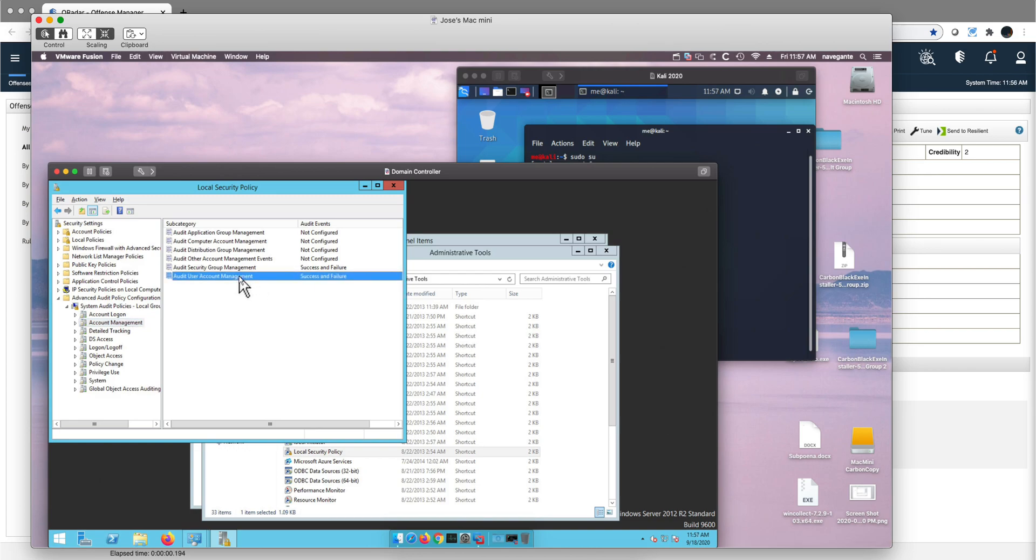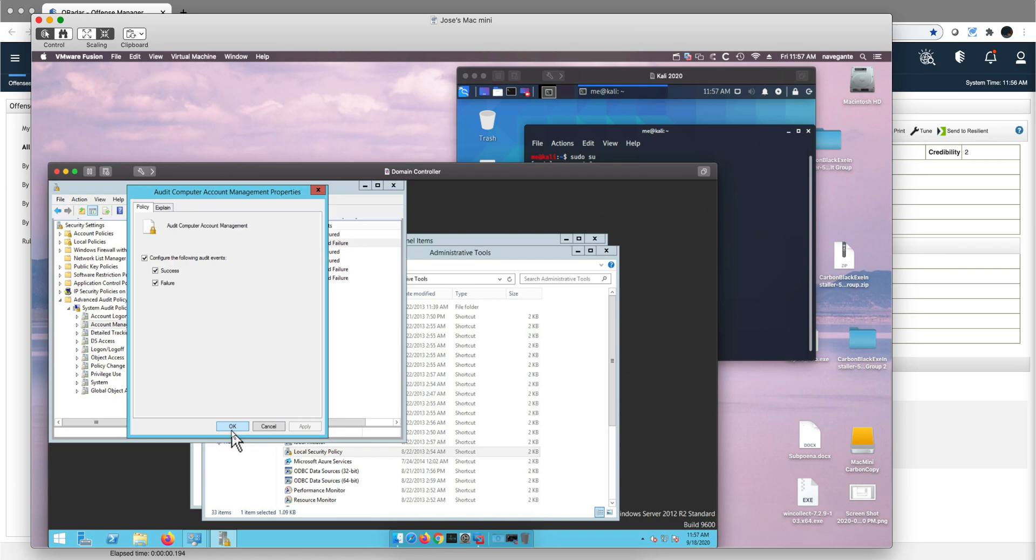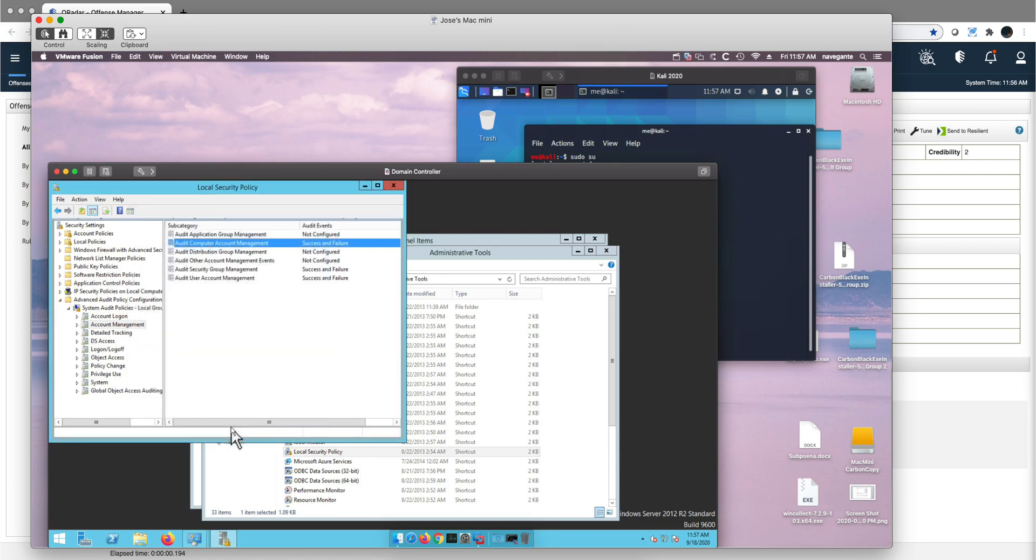This one, user account management, which I already had, but this one needs to be enabled as well. If you want, you can enable the rest of them. I don't think these are too noisy in terms of EPSs, but at least these two you need to have set up.